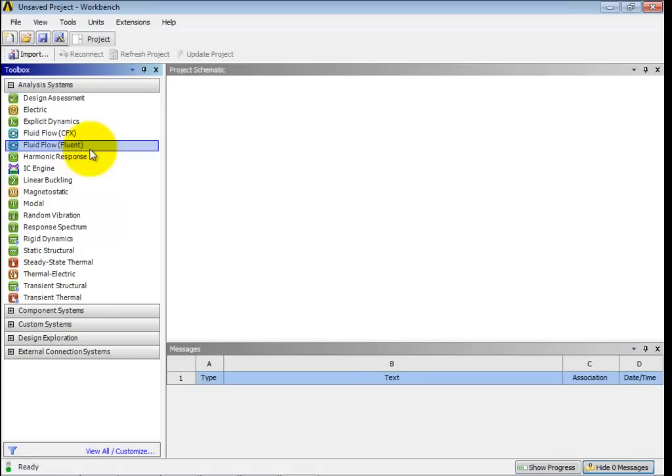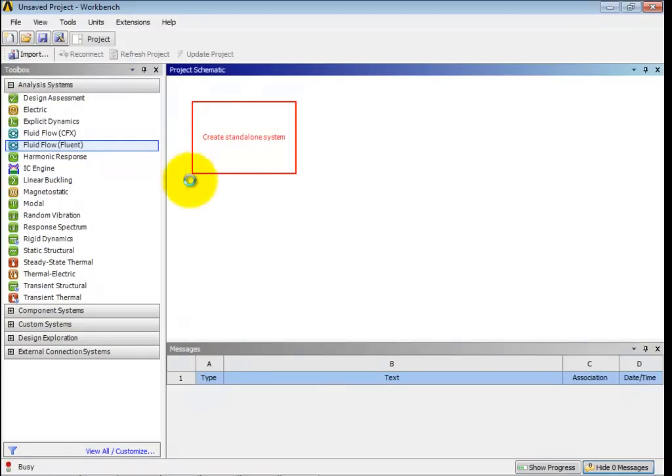So it doesn't quite have the same look as what we've done with mechanical when we did all the stress analysis, but it's still under the ANSYS heading now. So we're going to drag that in, and that's going to be our project.